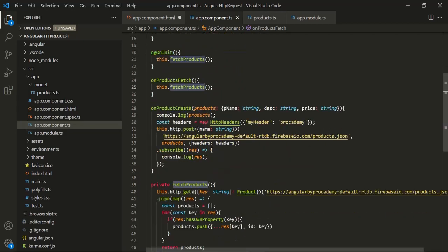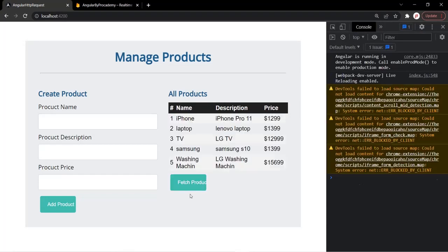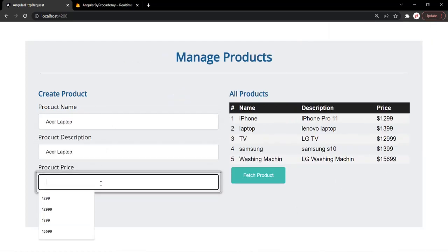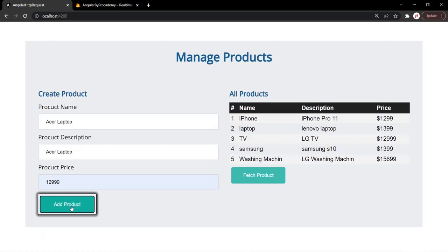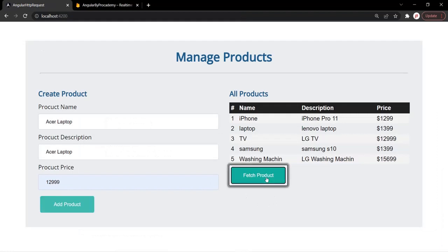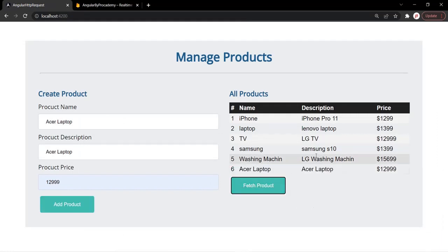What this onProductsFetch method does is simply call this fetchProducts private method where we are making the GET request. Let's go back to our web page — we should have a button element here. Let's create a new product and click Add Product so that product will be added in the database. Now let's click on this Fetch Products button and you will notice it is now displaying all six products. Alright, so this is all from this lecture. If you have any questions, feel free to ask. Thank you for listening and have a great day.